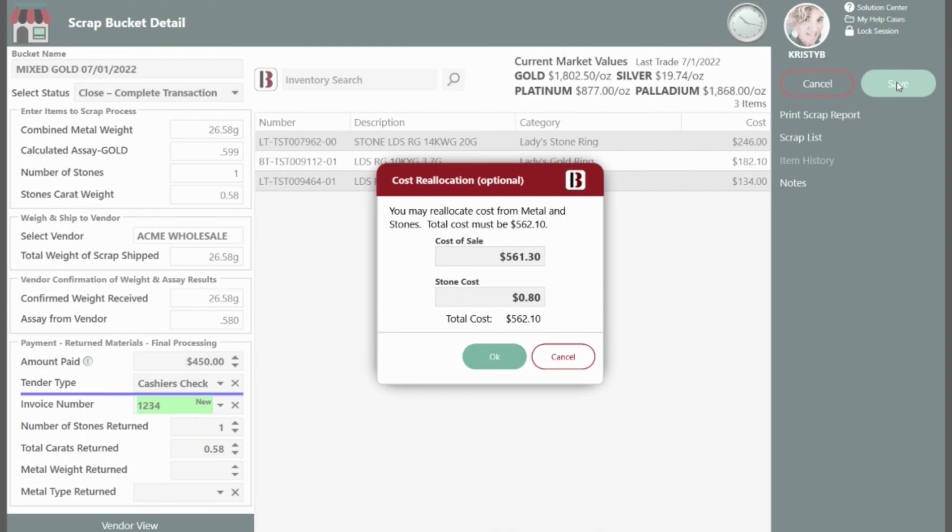If you received any stones and or metal back from the refiner, the cost reallocation dialog will appear, giving you the option of assigning cost to the material you sold to the refiner and the material received back from the refiner. If you are only splitting cost between two items, for example, cost of sale and stone cost or stone cost and metal cost, the cost of one item will increase as you decrease the cost of the other, or it will decrease as you increase the cost of the other.